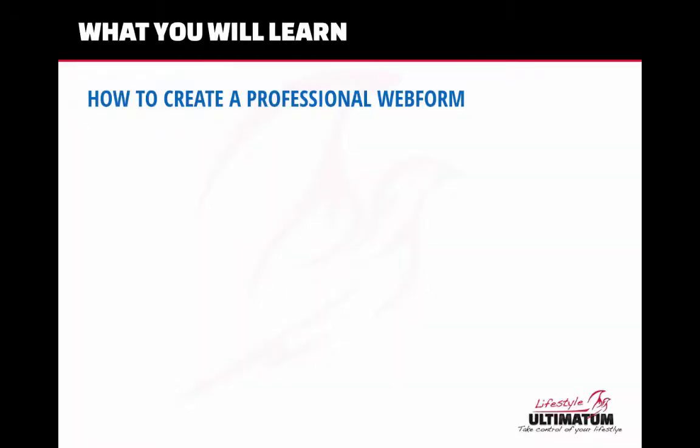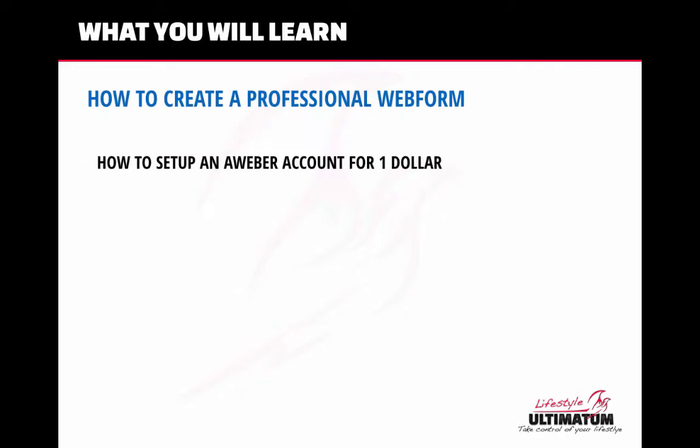Ciao guys, Andrea here. Welcome back to Lifestyle Ultimatum. Today we will speak about Aweber, a professional email service that you should have.